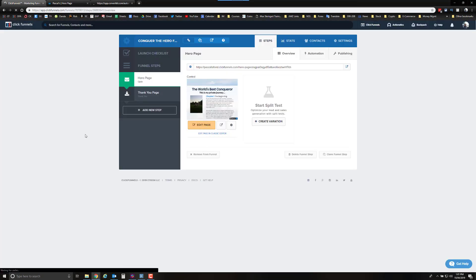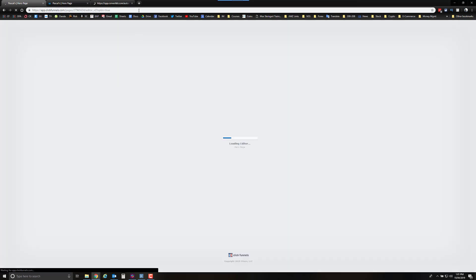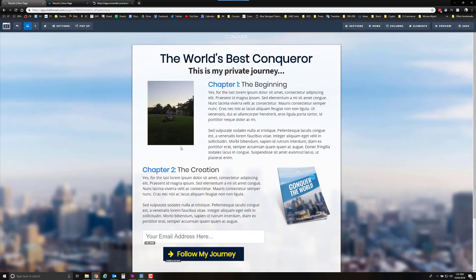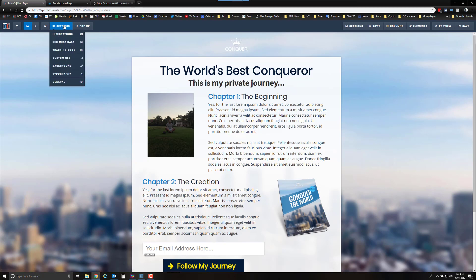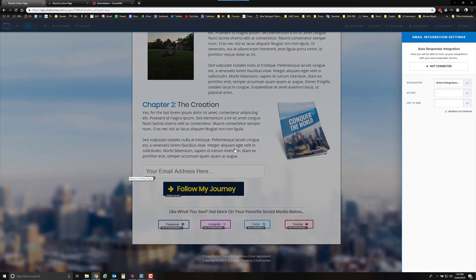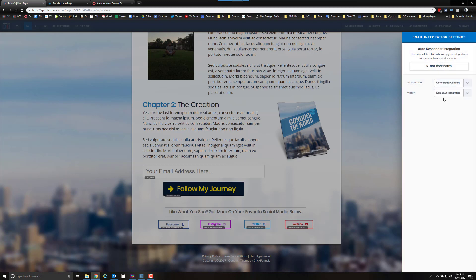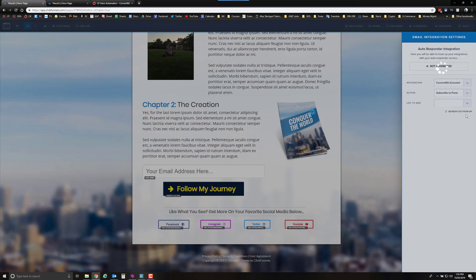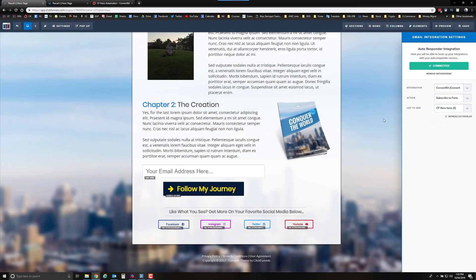Now I'm going back to ClickFunnels to edit the page. I'll click on the page to open it. Go to Settings, then Integration. The autoresponder integration is not yet connected. Select the integration — I have ConvertKit — and then select 'Subscribe to Form.' When I click to select a list, it's not showing yet, so I'll refresh. There it is — the CF Hero Form is now showing. Now it's connected and we're good to go.